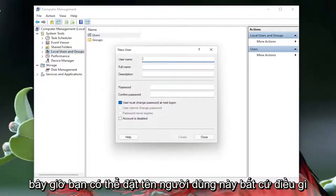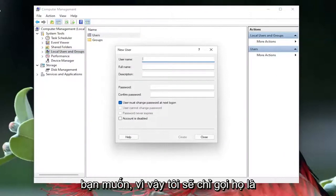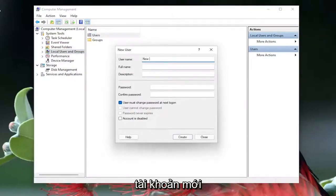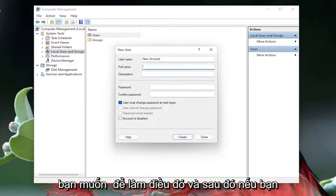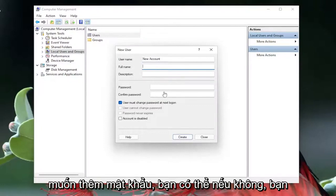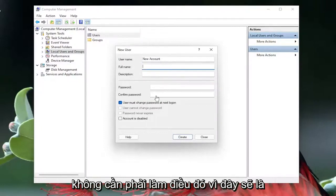Now you can name this username whatever you want. I'm just going to call them new account. You can give them a full name as well if you want to do that. And if you want to add a password you can, otherwise you don't have to.